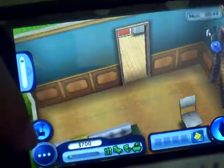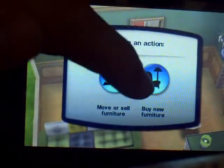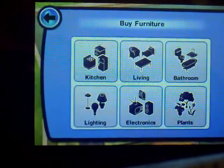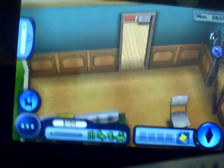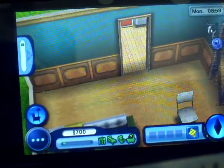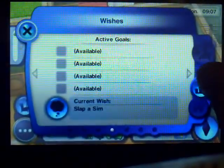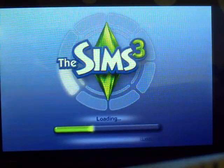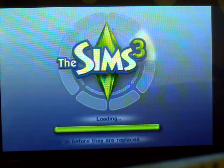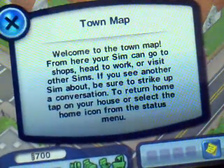I want to show you that I don't have in-app purchase here. If you click on 'Buy New Furniture' there's nothing — no feature at all. If anyone can tell me why I don't have in-app purchase that would be awesome. Let's go into town — yes, we do want to go to town. It's loading.